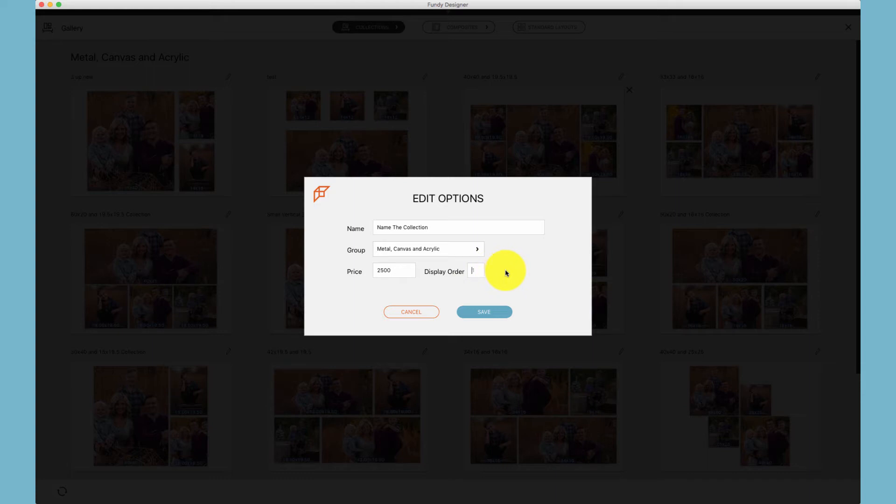Additionally, you can put in the display order, the order in which it will be displayed in your Quick Design Picker.